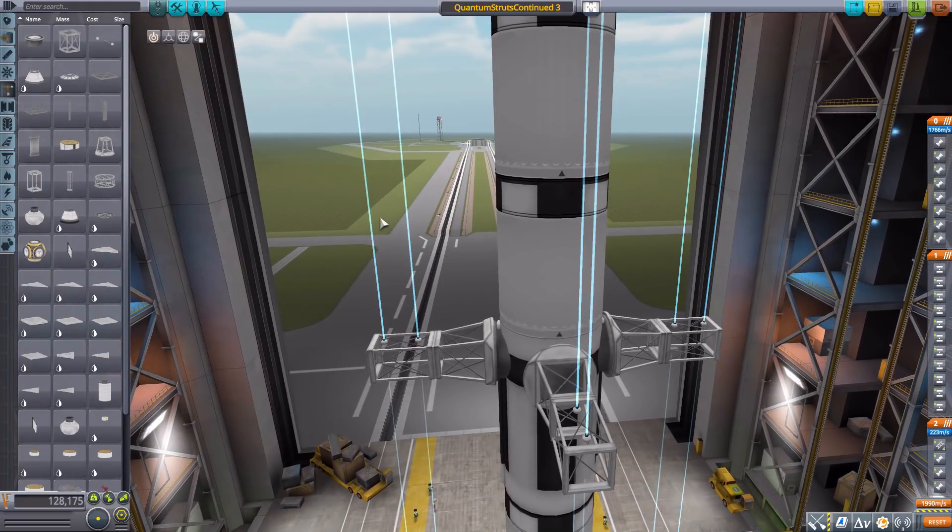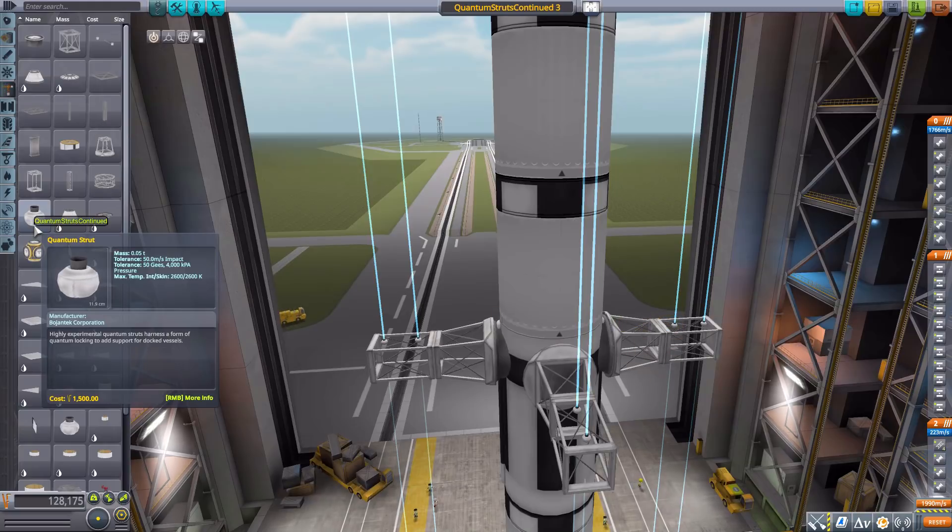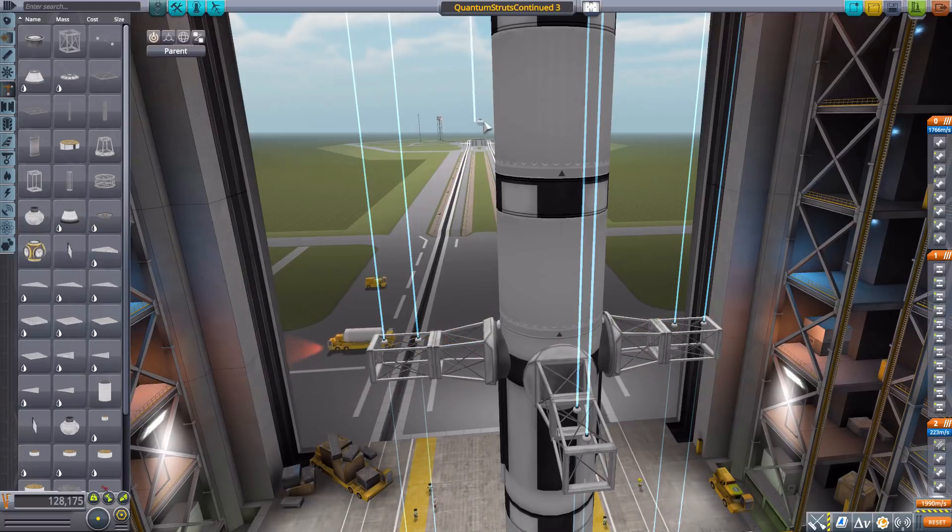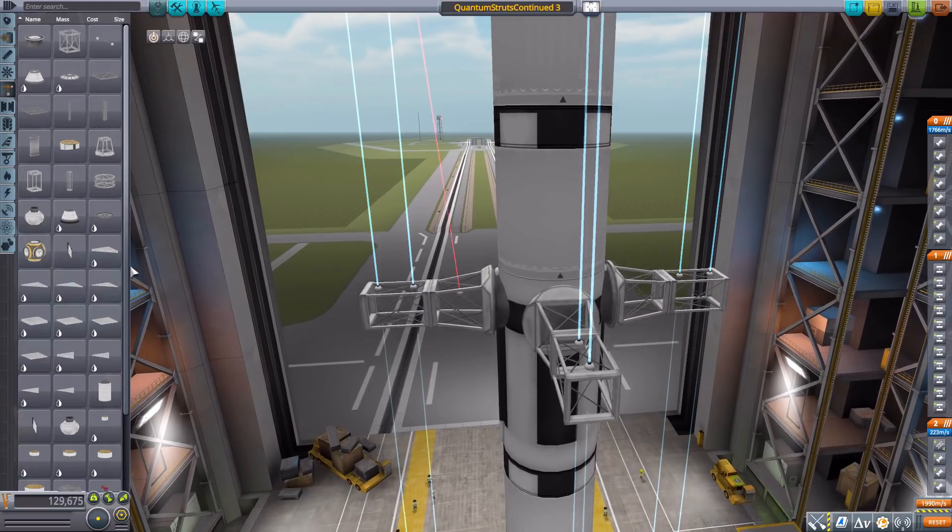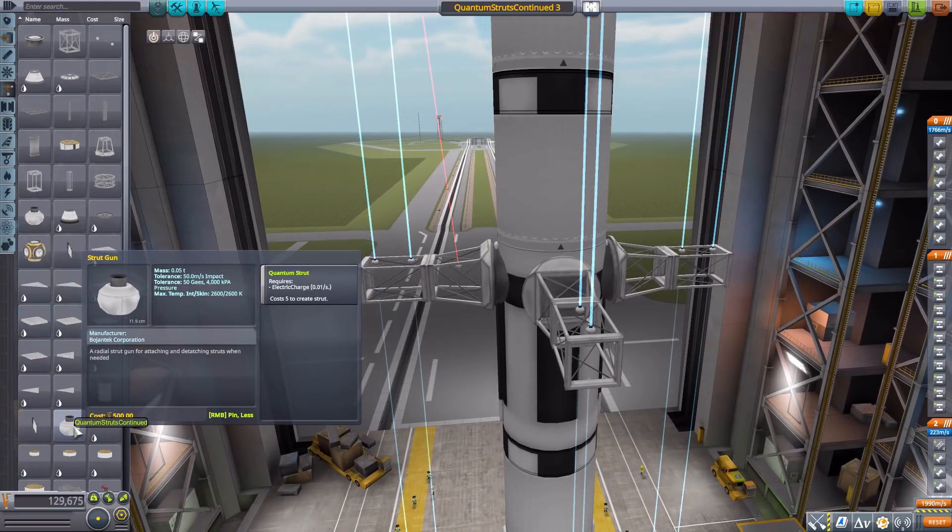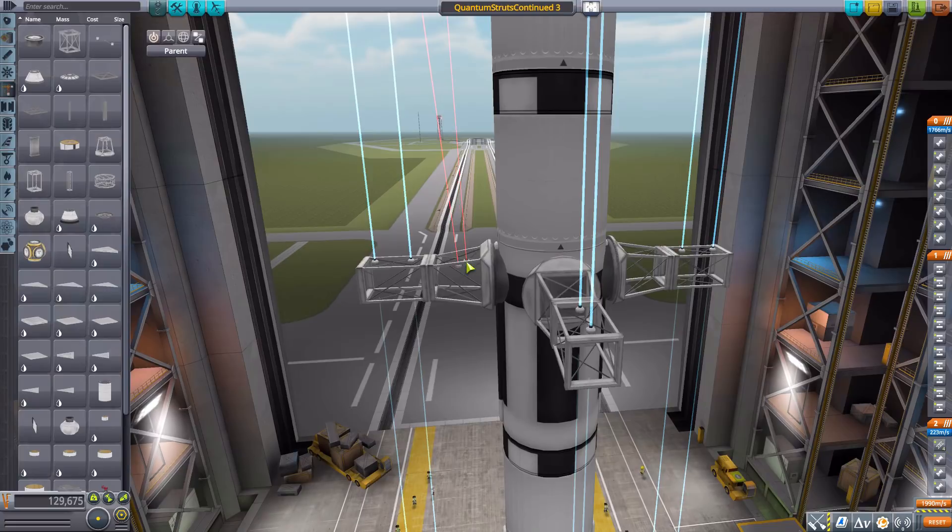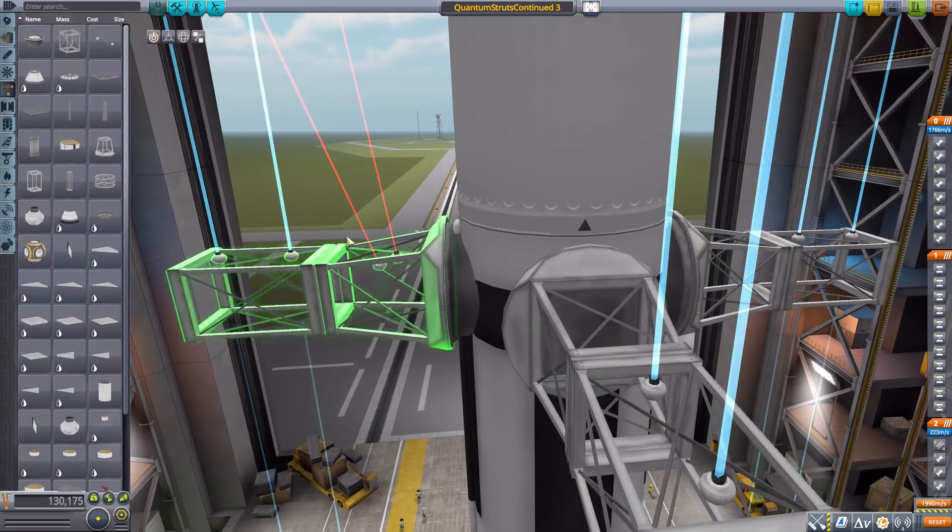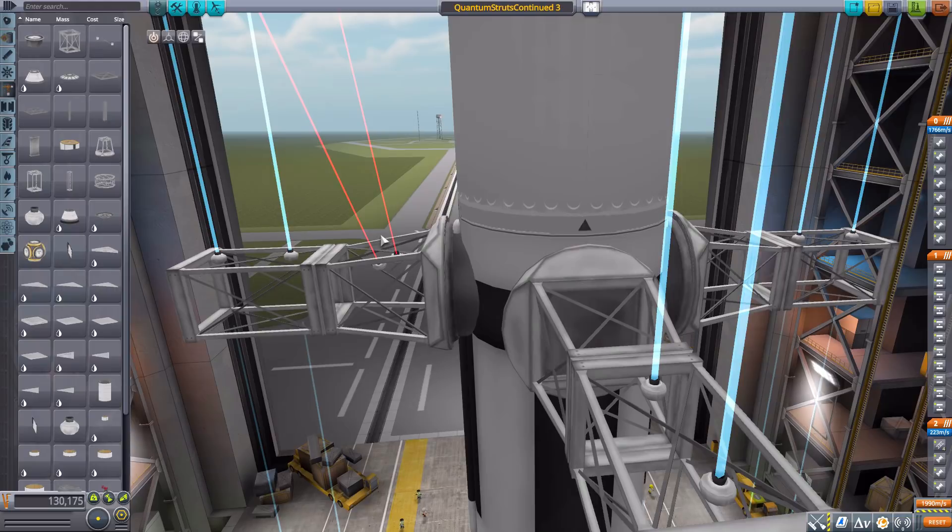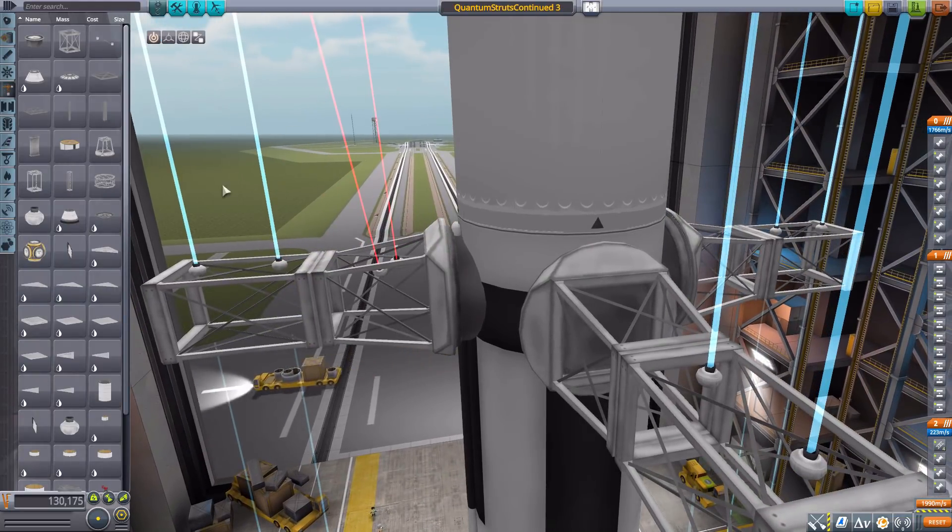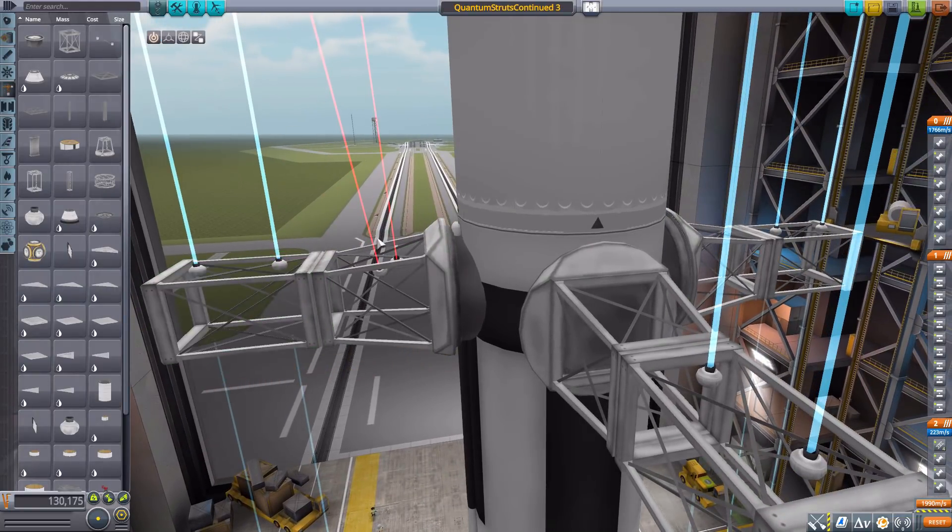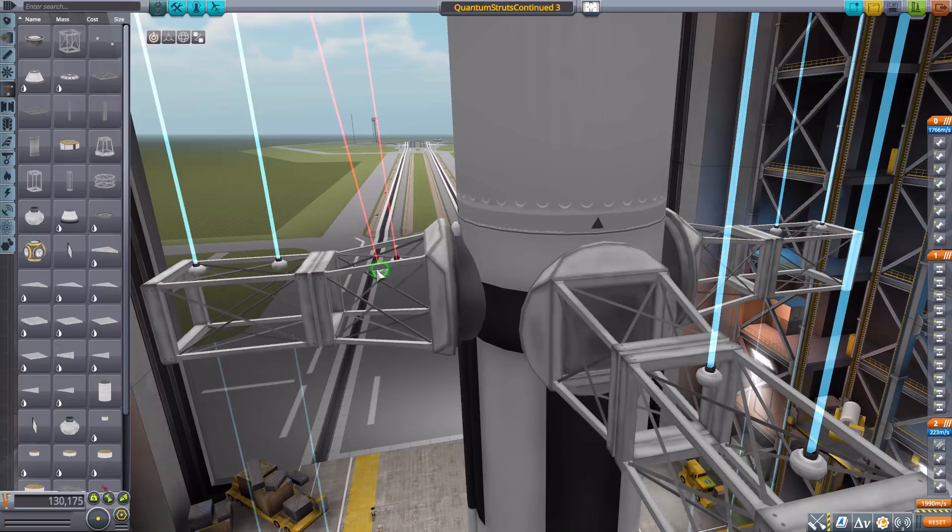Then we'll head to the structural category where of course you will find these two new quantum struts, of which we have the regular quantum strut right here, as well as a strut gun. Now both of them have the exact same model, but basically the beam that comes off of them is slightly different. That's really the only difference between the two.